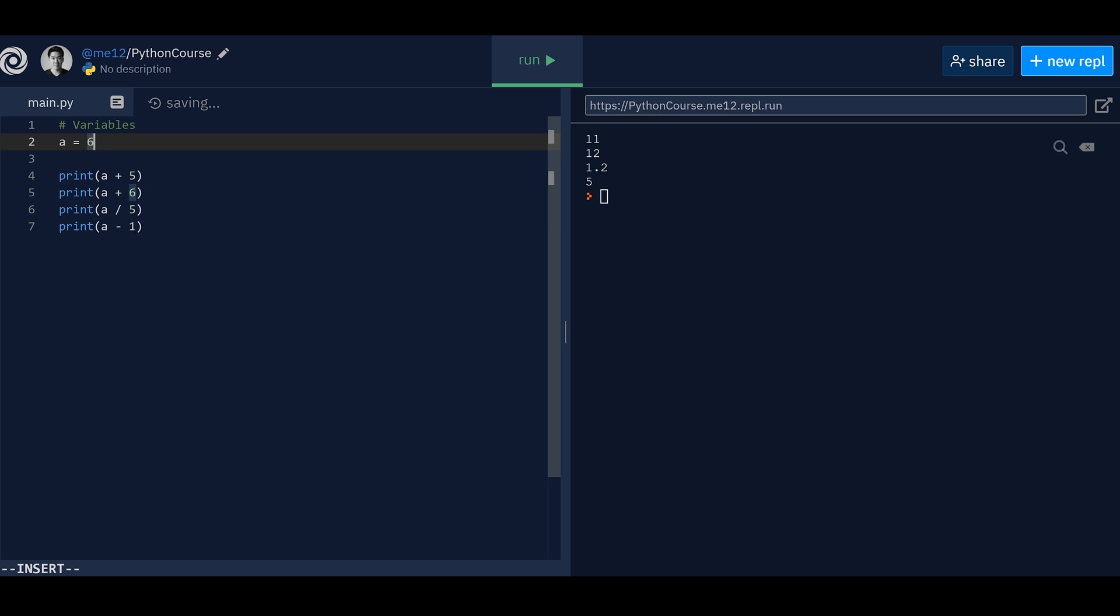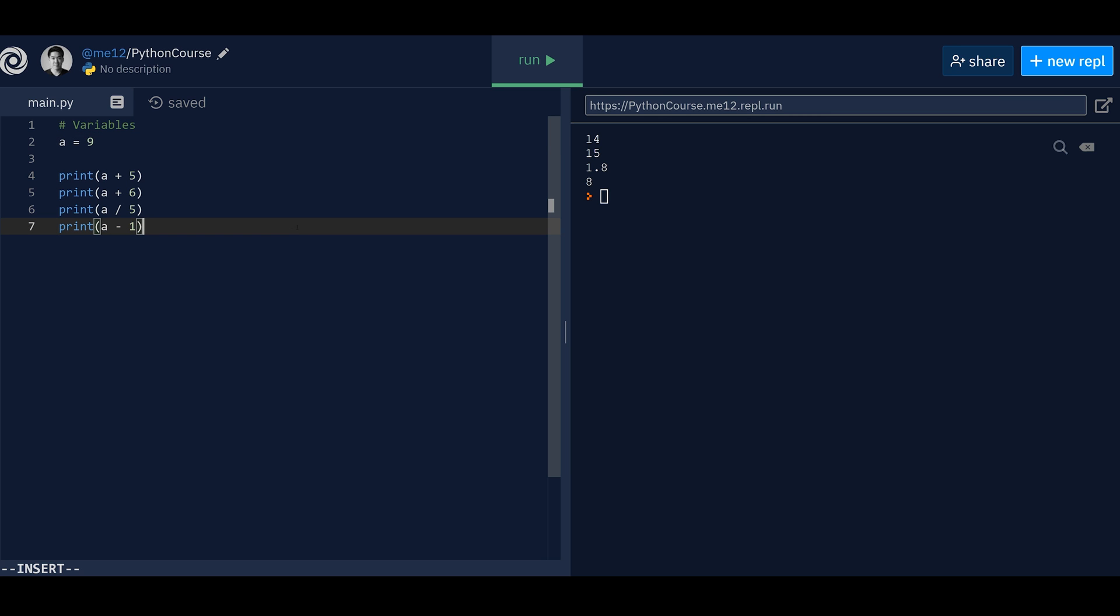you could change the whole four sequence of operation here. So nine, boom, right? Easy switch, easy switch. That's pretty much how you use variables in Python.